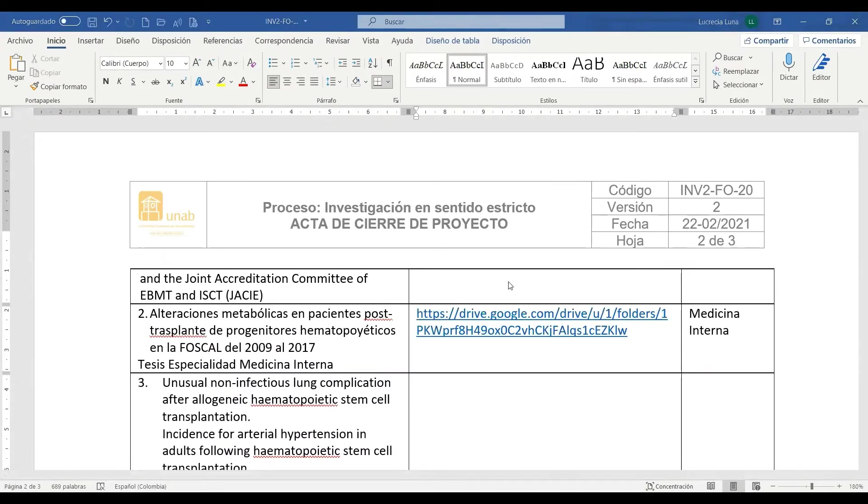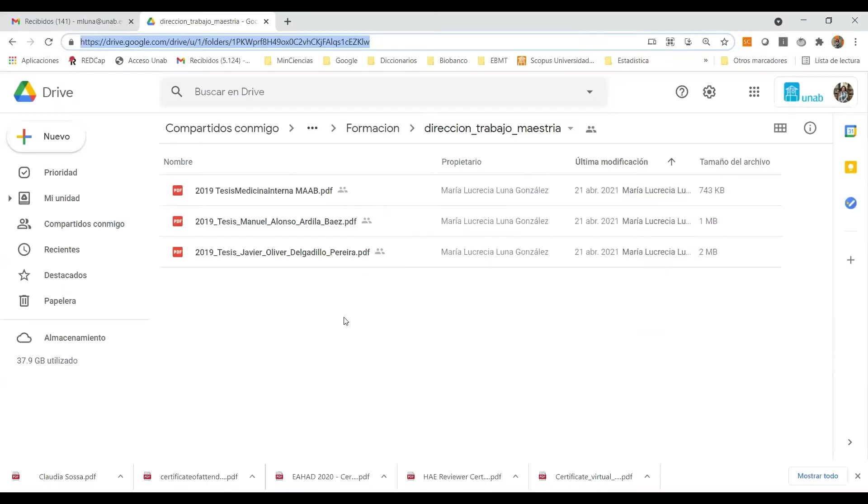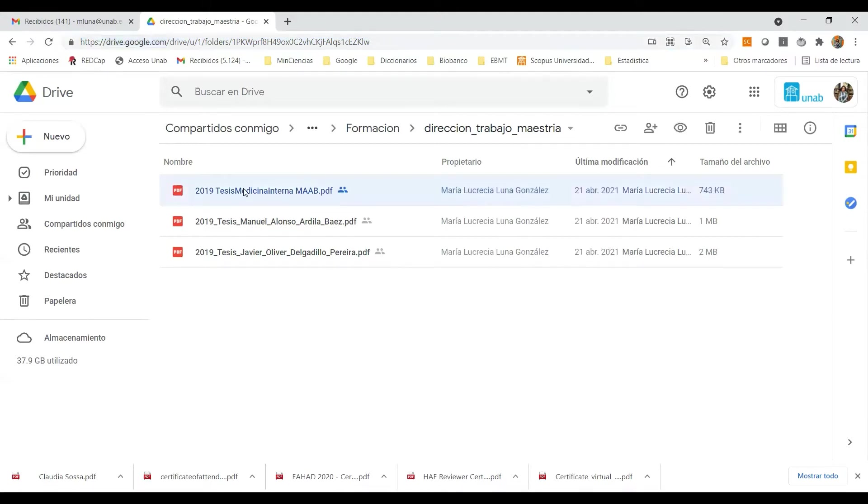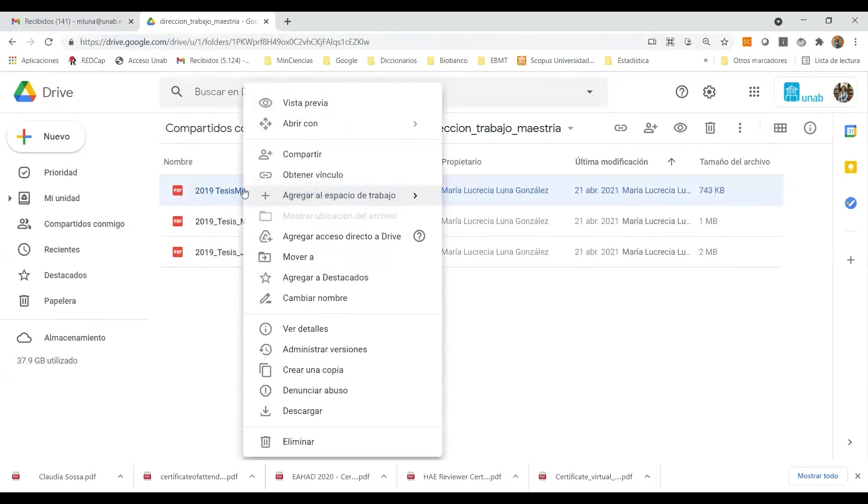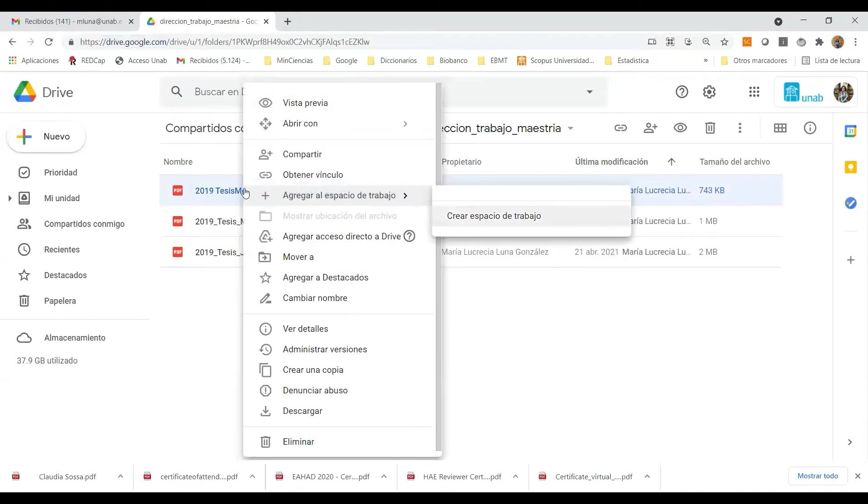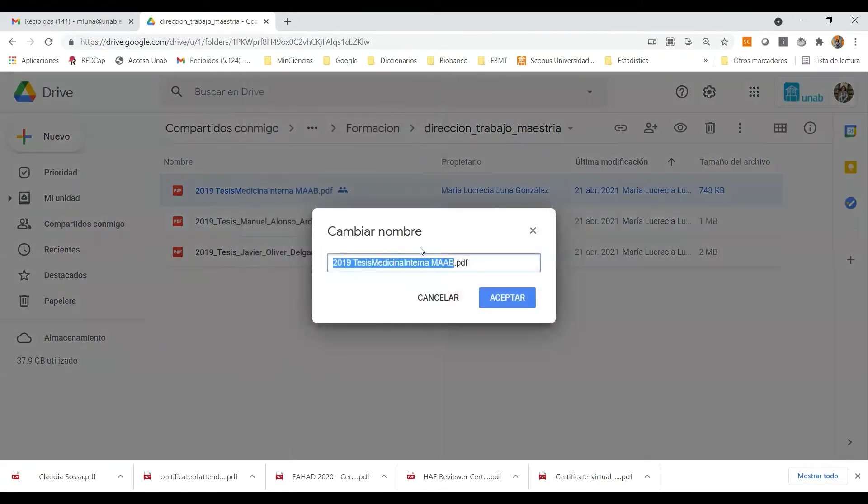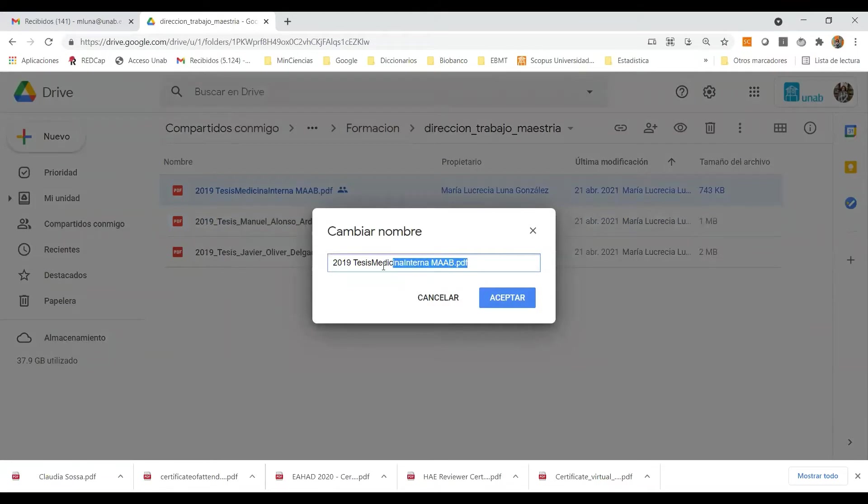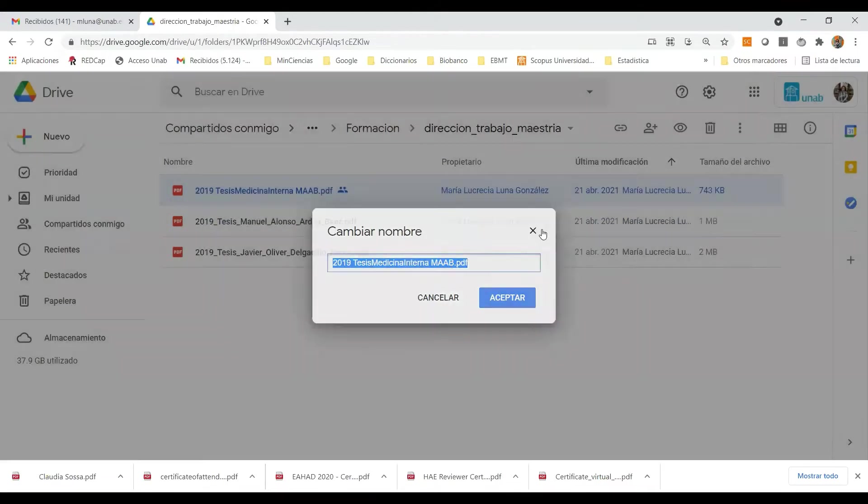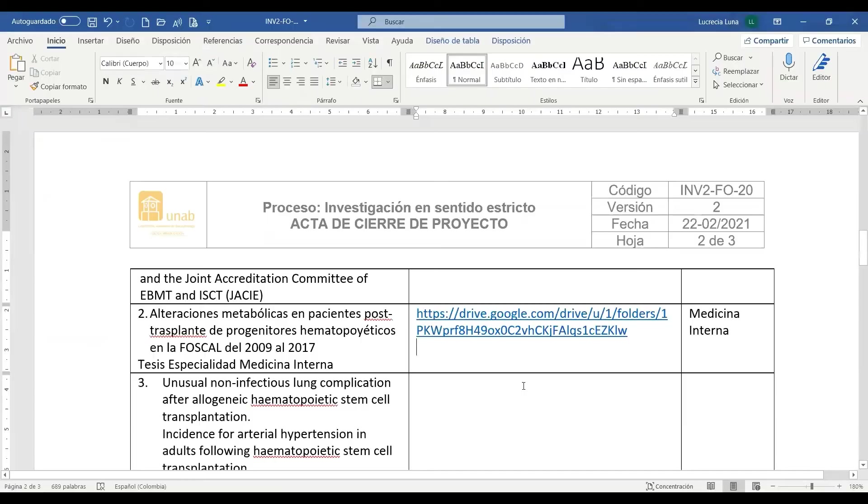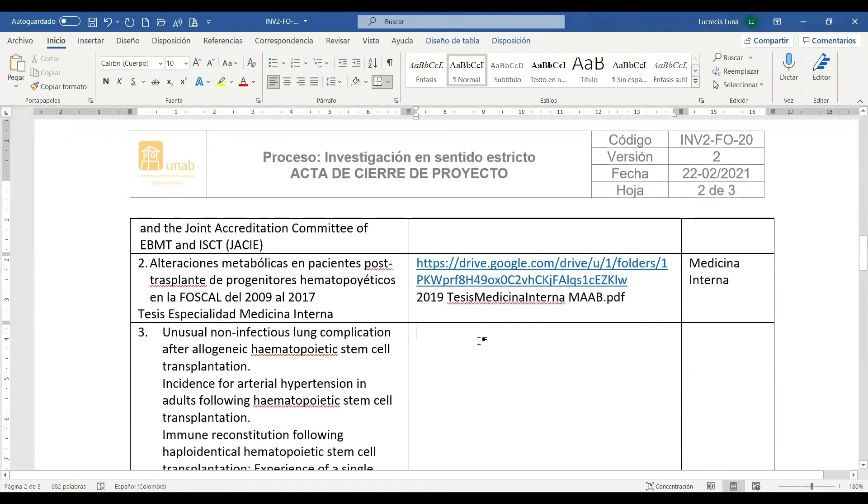Volvemos al espacio web y buscamos cuál es el trabajo de grado con el cual vamos a soportar este compromiso. En este caso es una tesis de medicina interna, clic derecho, cambiar nombre, con el clic sostenido tomamos el nombre, Control C, cerramos ventana, Alt Tab, Control V. Y nos ha quedado diligenciado el segundo producto.